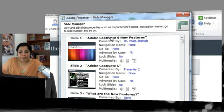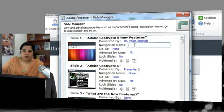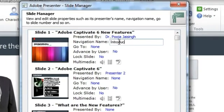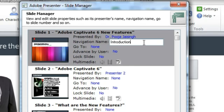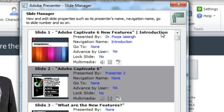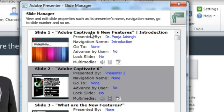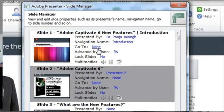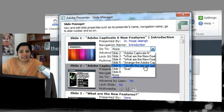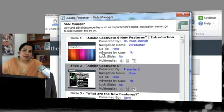Next is Navigation Name. If you're not happy with the slide name auto-generated from slide titles, you can change it — for example, to 'Introduction.' This name will appear in the sidebar instead of the original title, useful if you want a shorter or more descriptive label. Next is the Go To action: by default Presenter uses linear navigation, but you can set a custom Go To action to send learners to any other slide.